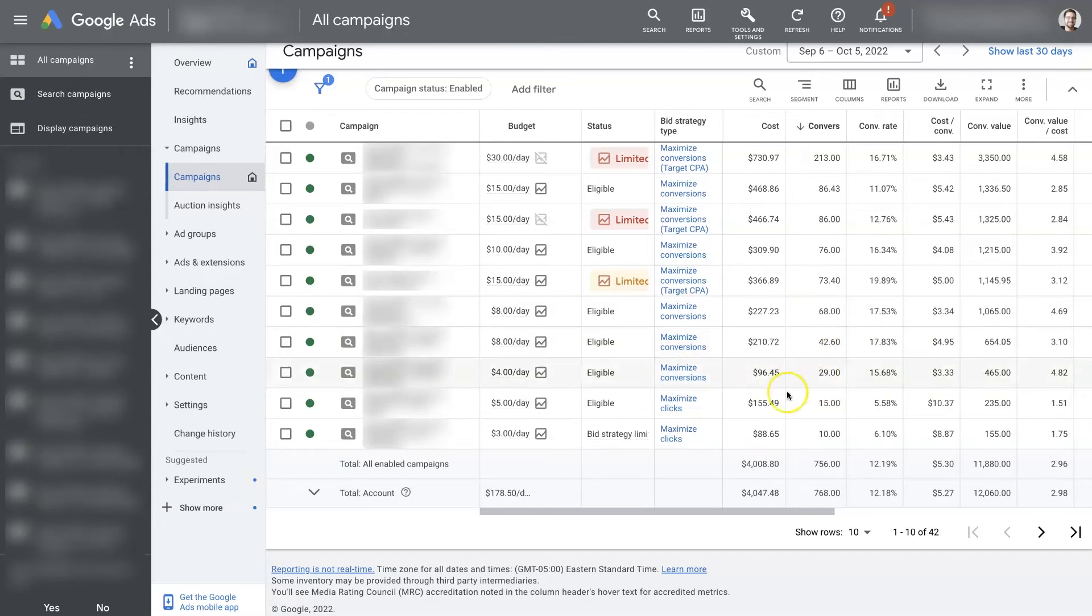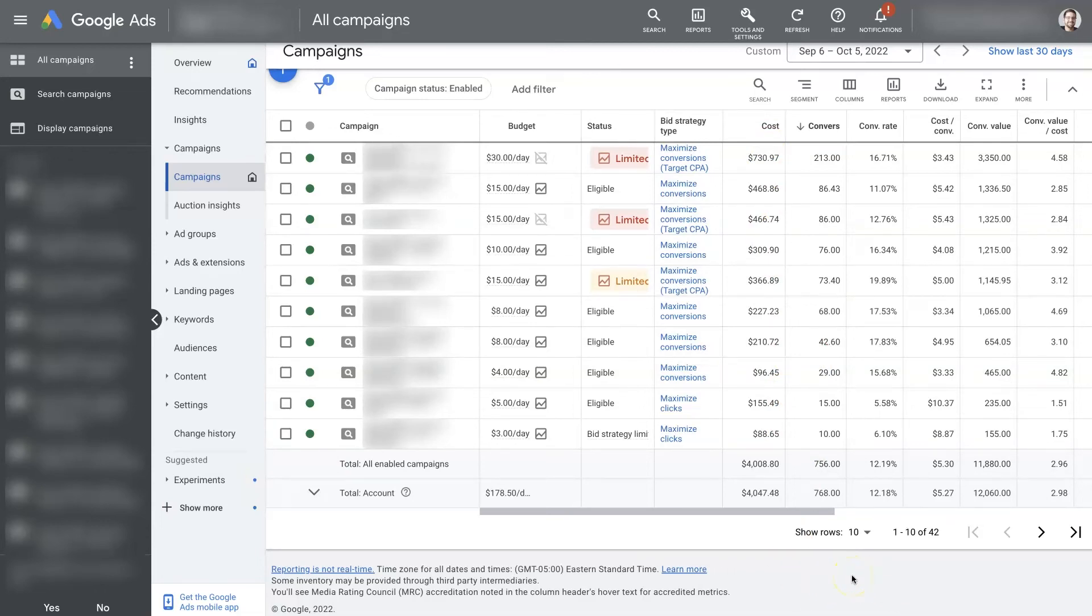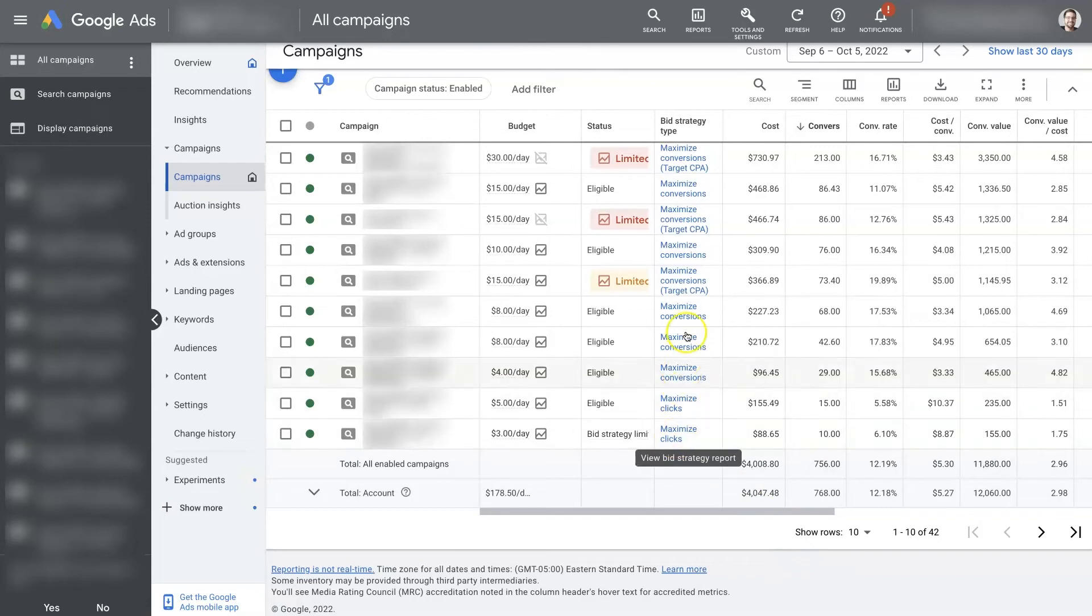And then you can again ascend up the bid strategies, so to speak. There's so many different bid strategies and different ways to go about it. But generally speaking, it works quite well if you start with Maximize Clicks and then kind of work up from there.